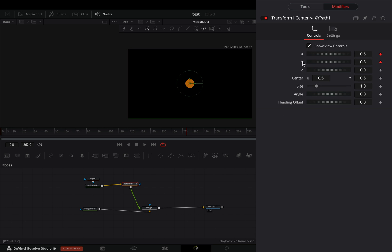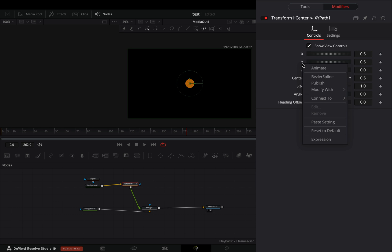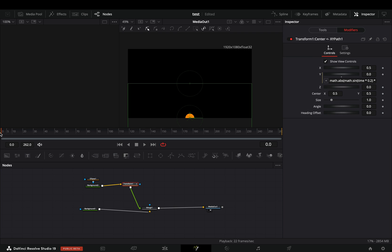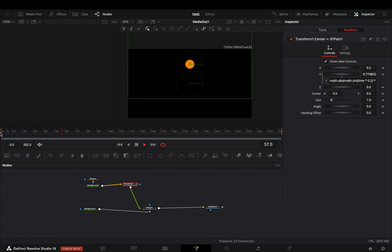Go to the Modifiers tab, uncheck the keyframe button for the X and Y value, right-click to the Y slider, and select Expression. Type down this expression, and you'll get the bounce effect.